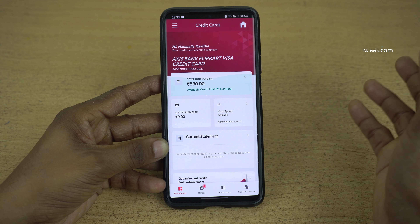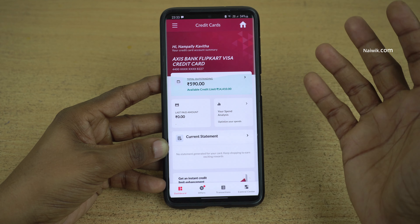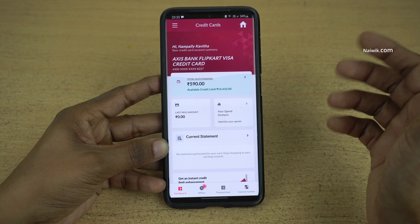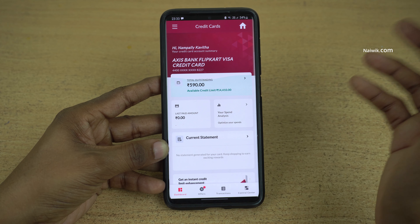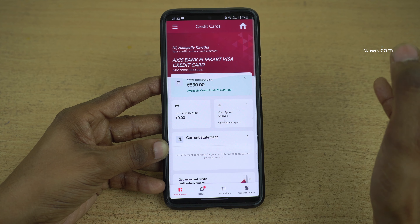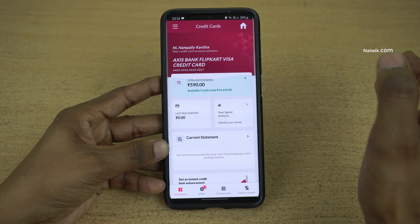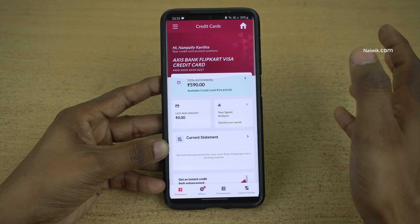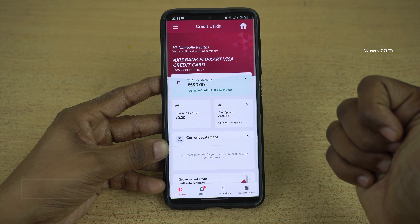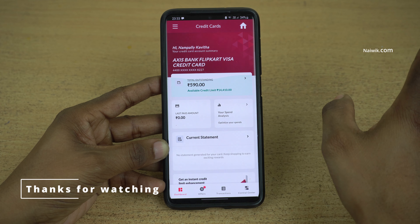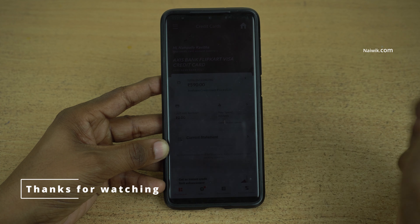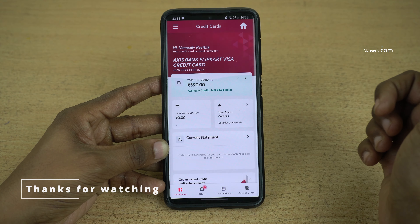Now we have successfully added the Access Bank credit card in the Access Bank mobile app. So that's it guys — in this way you can add your Access Bank credit card in the Access Bank mobile app. Hope you like this video. Please do subscribe to our channel. Thank you.